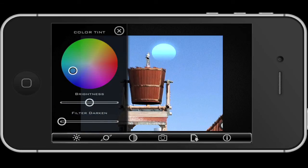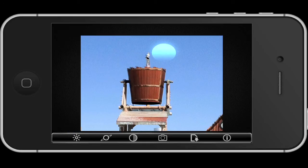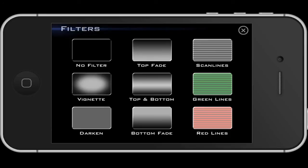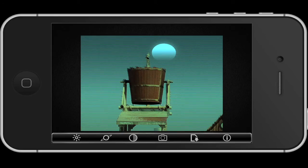But this is really great, guys — you did a great job. We get all kinds of filters here too. Let's try like a green lines filter. Interesting. So you can really change the whole mood of what's going on here.